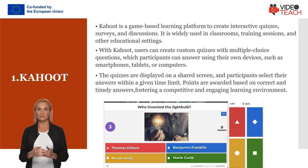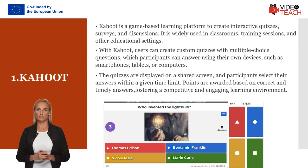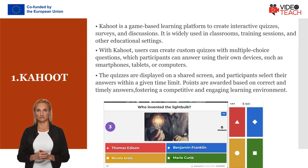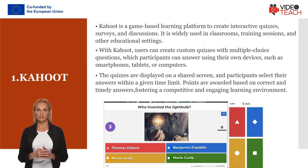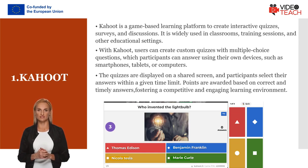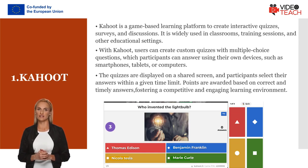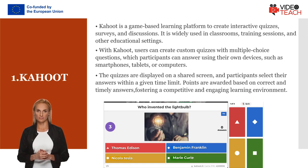The platform can be used for formative assessments, review sessions, icebreakers, and interactive presentations. Kahoot's gamified approach makes learning enjoyable, encourages active participation, and helps reinforce learning objectives.